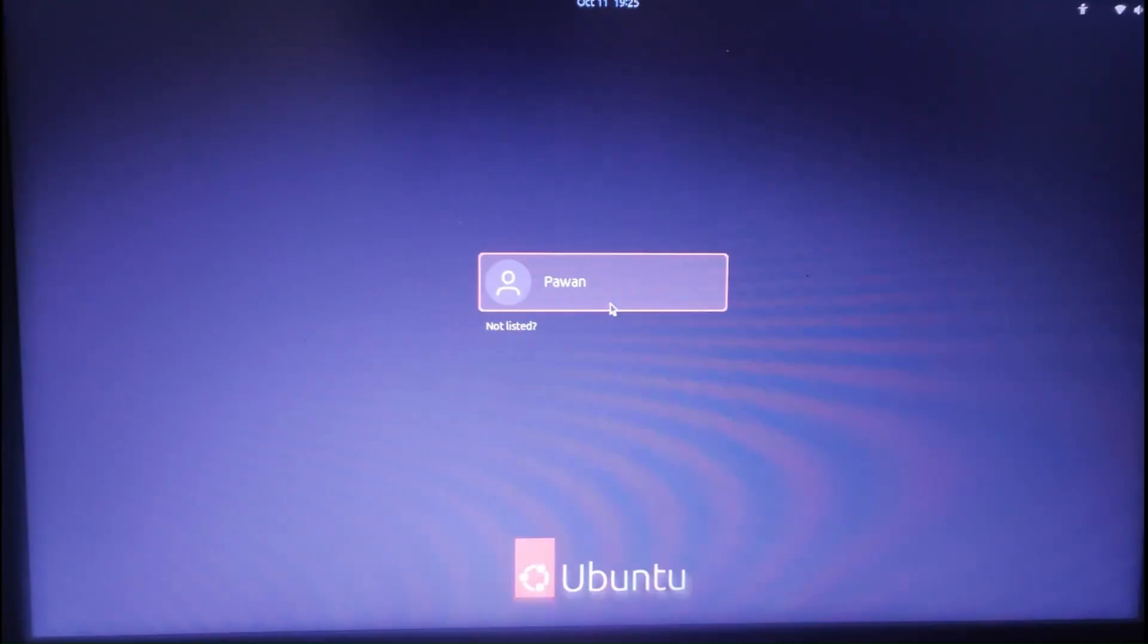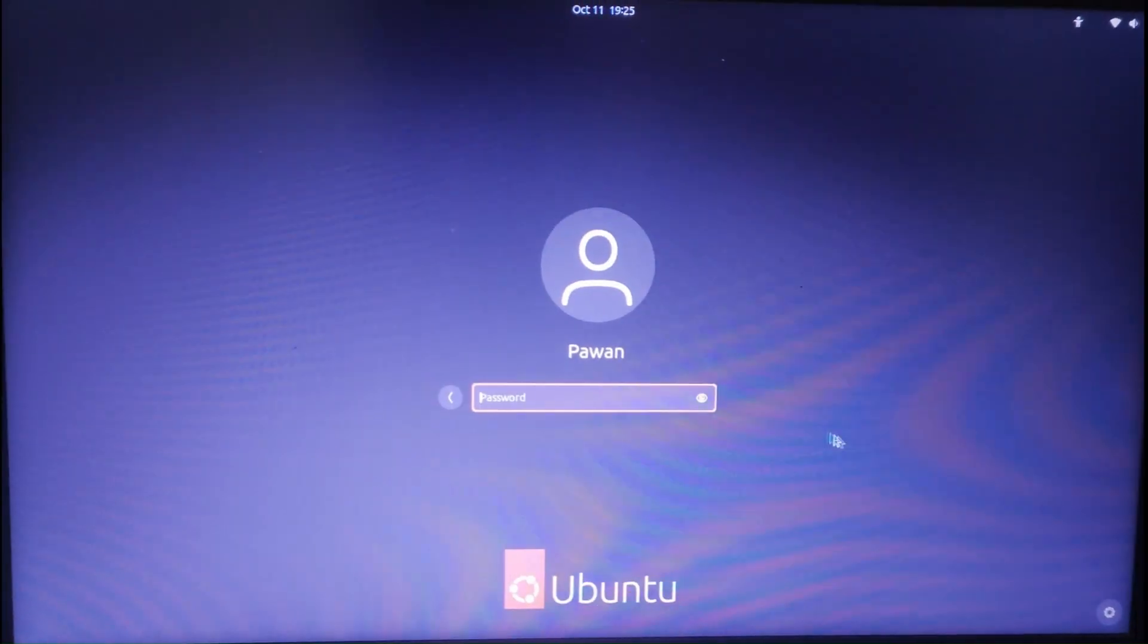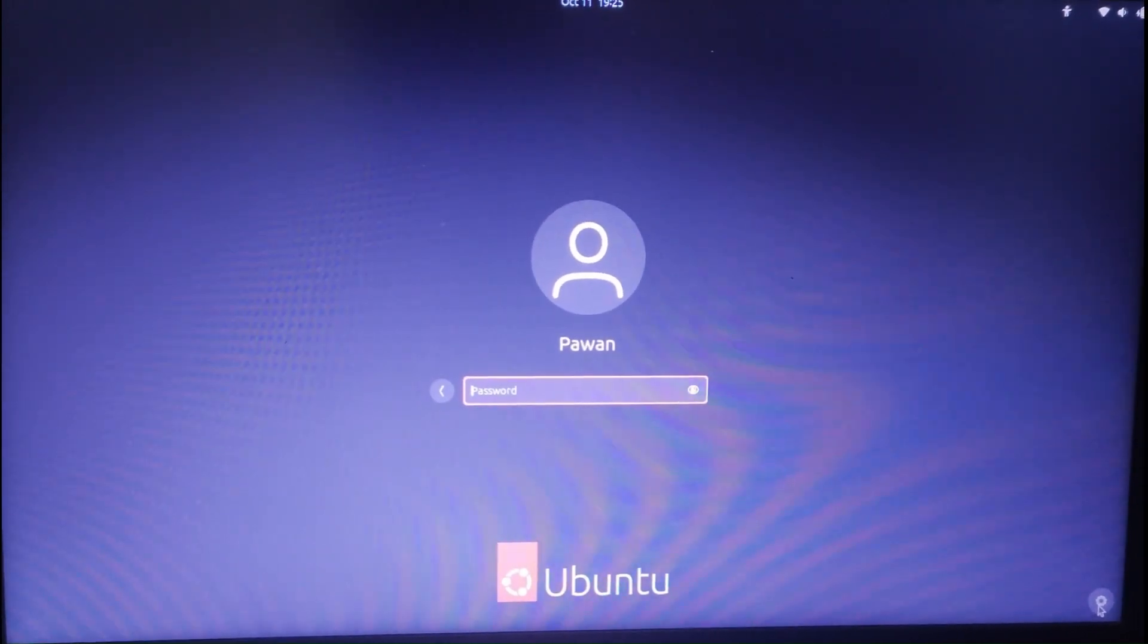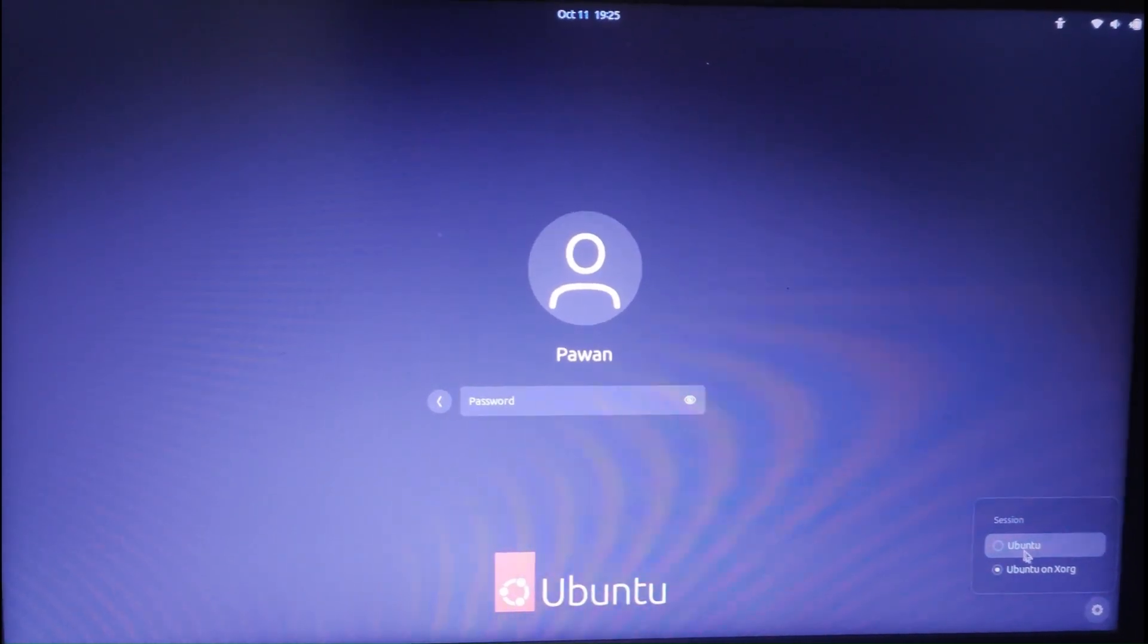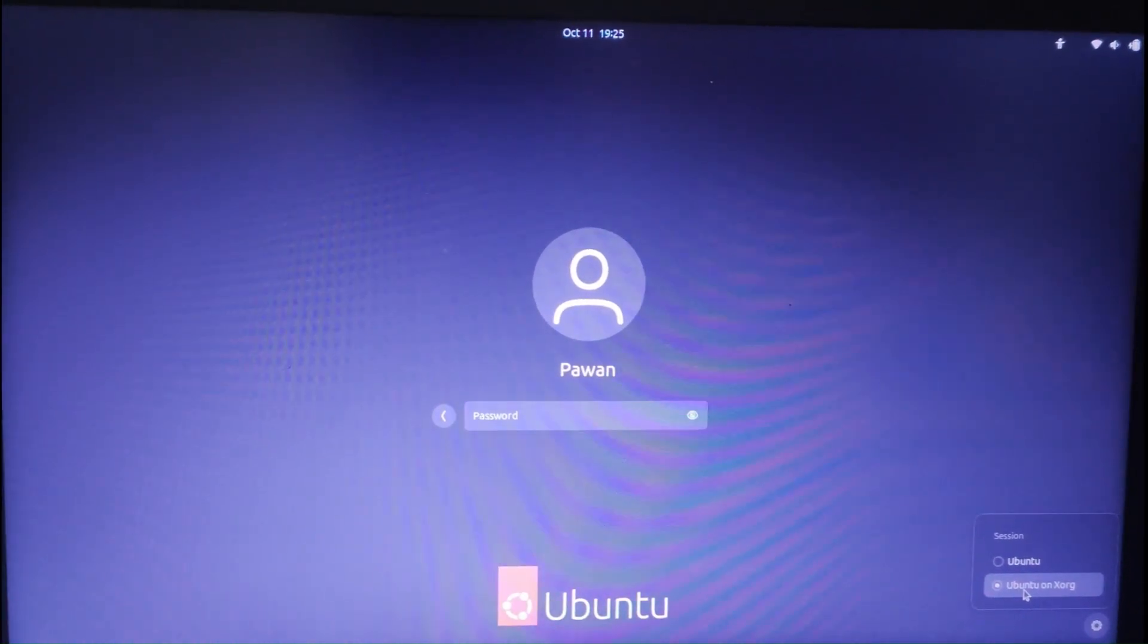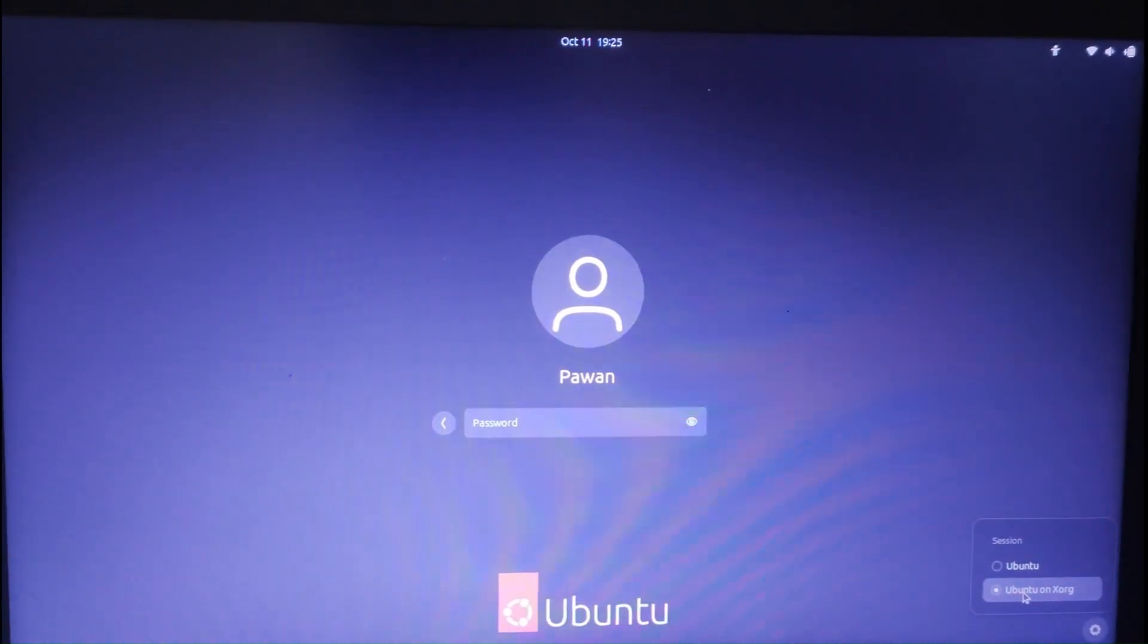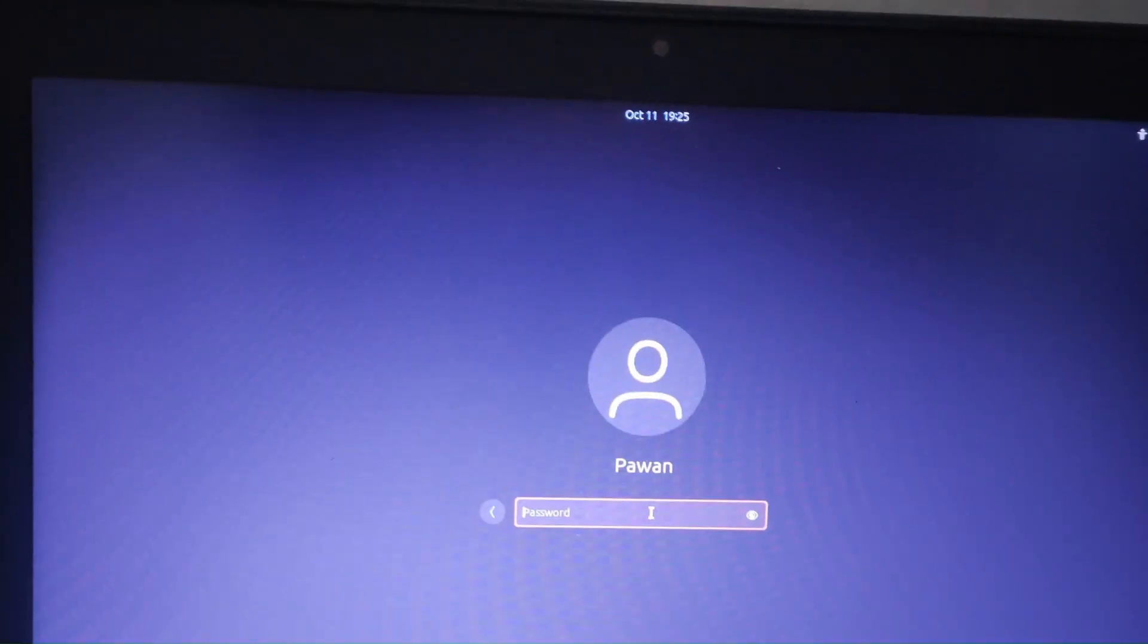We have to click on our username. We will see this gear icon here. In this gear icon, we have to click and select. The first one is Wayland and the second one is the Xorg legacy. We can easily switch to Xorg and we will now re-login.